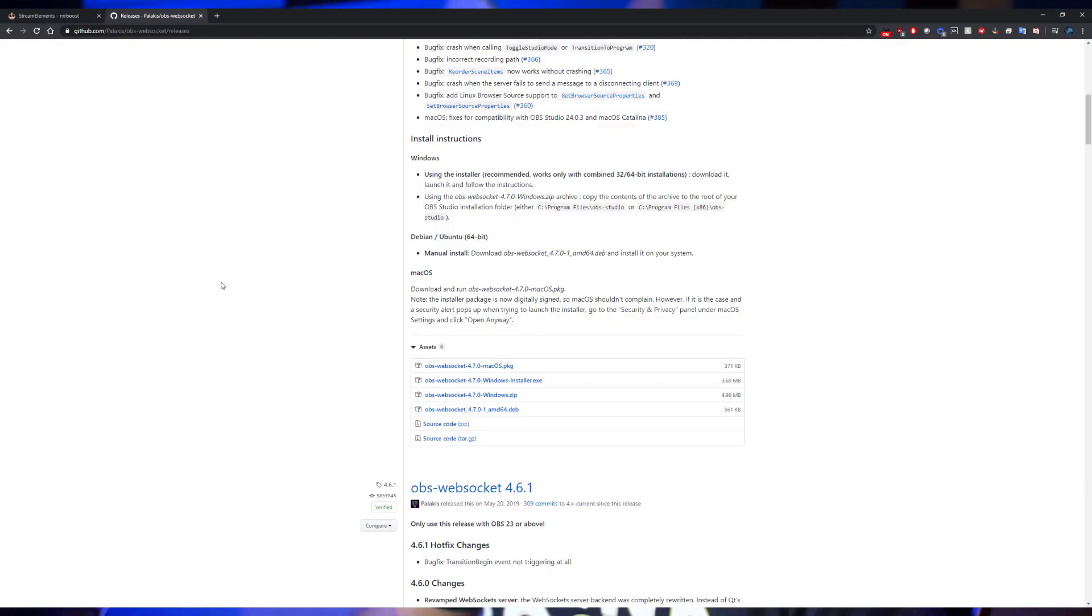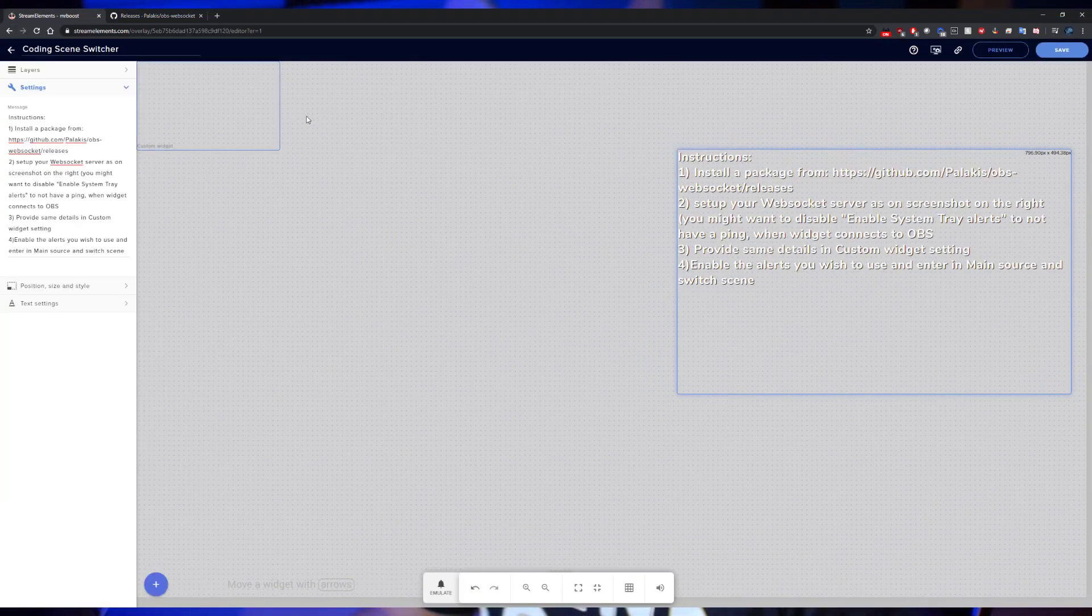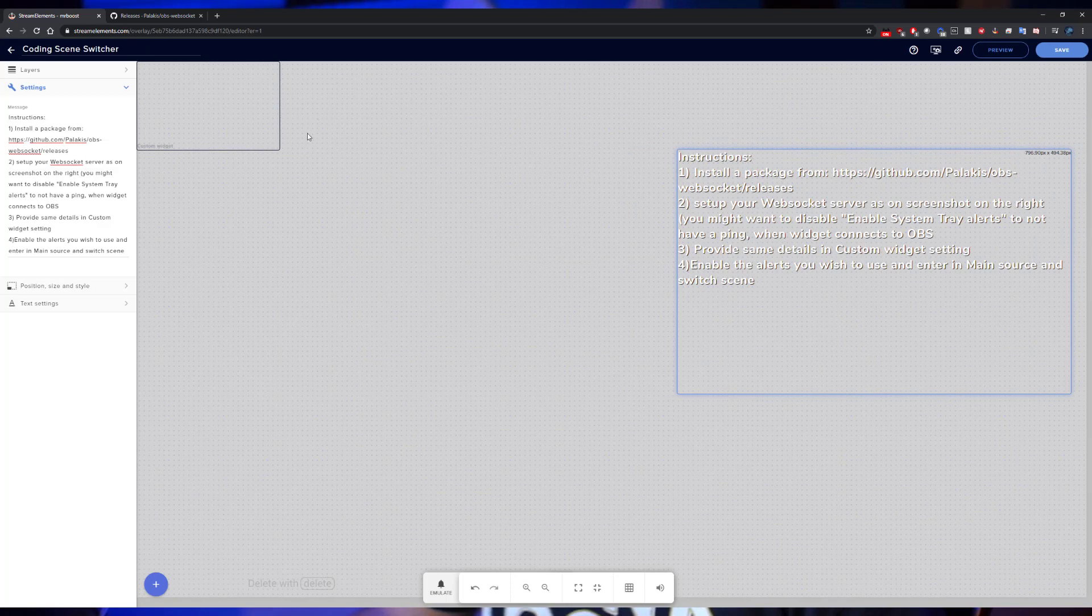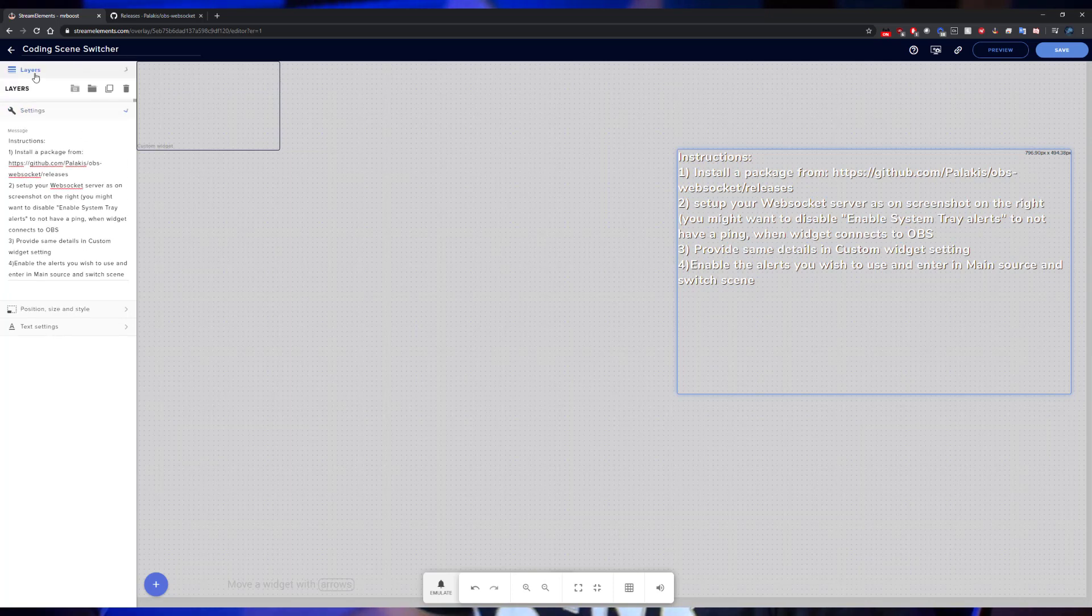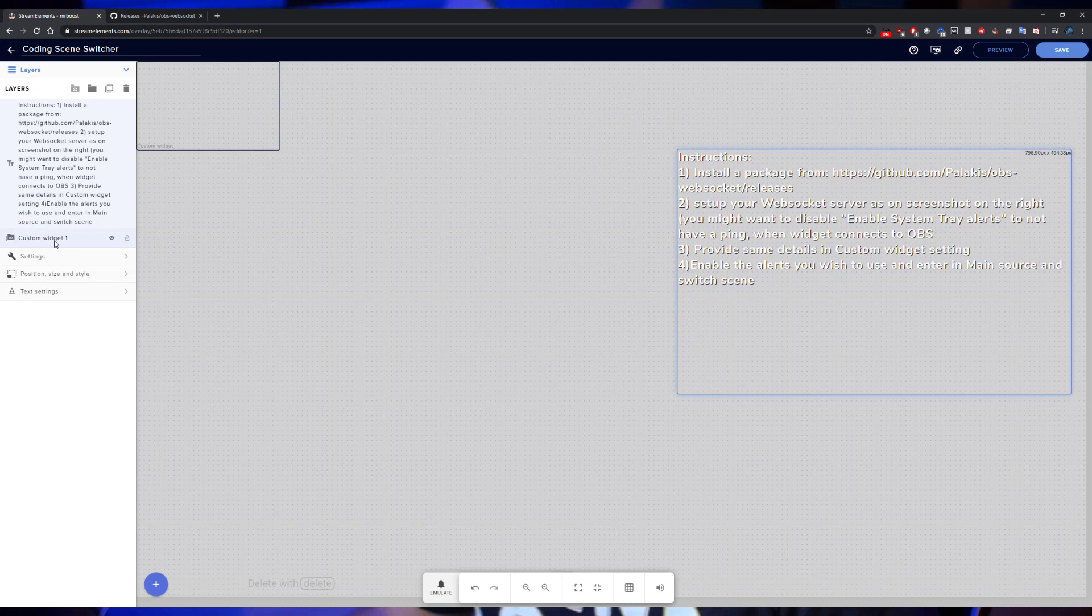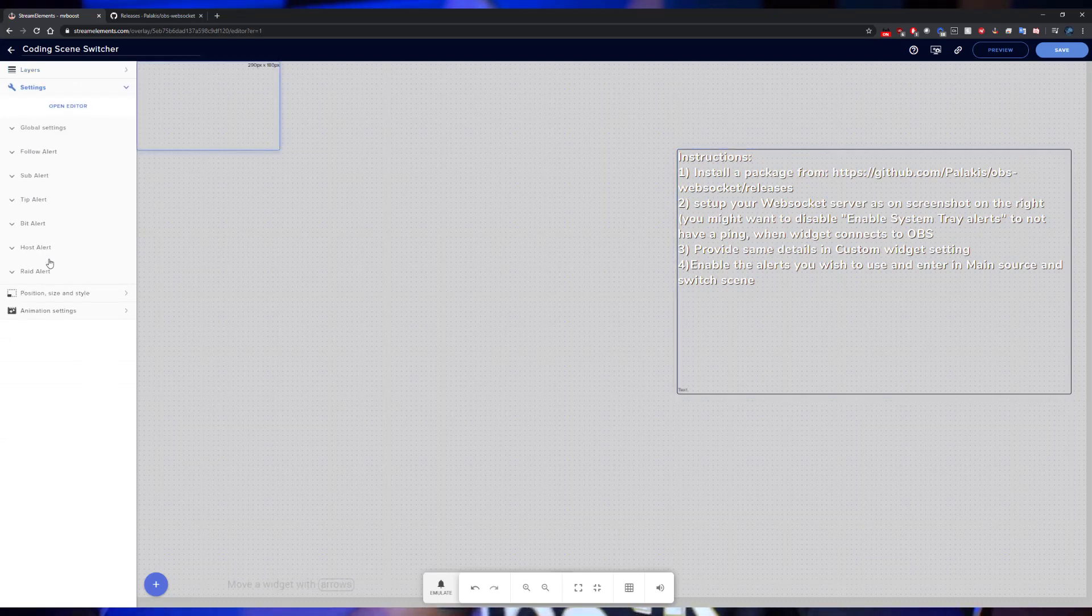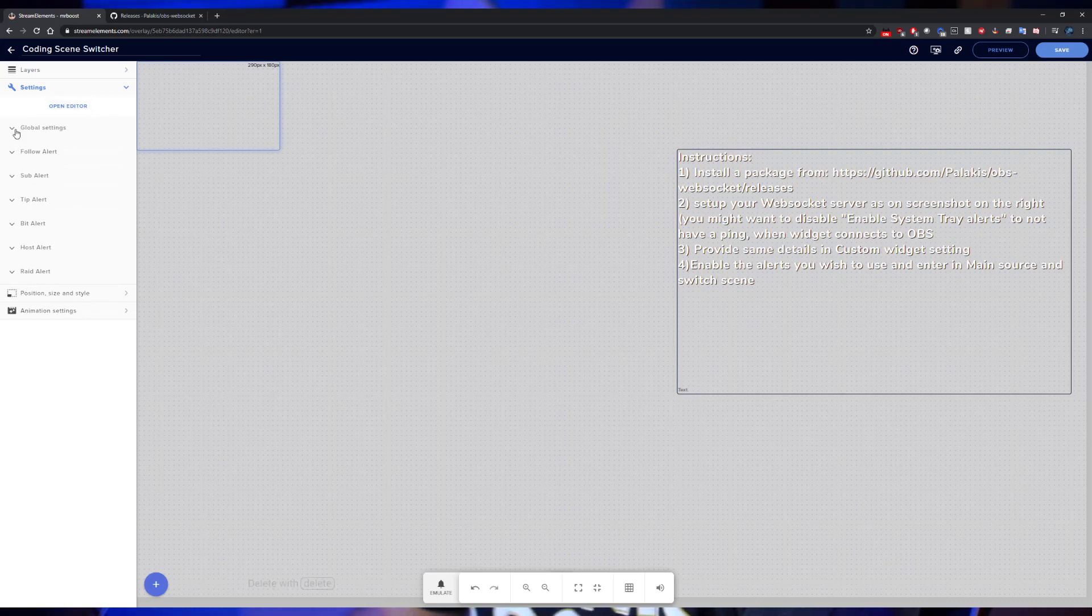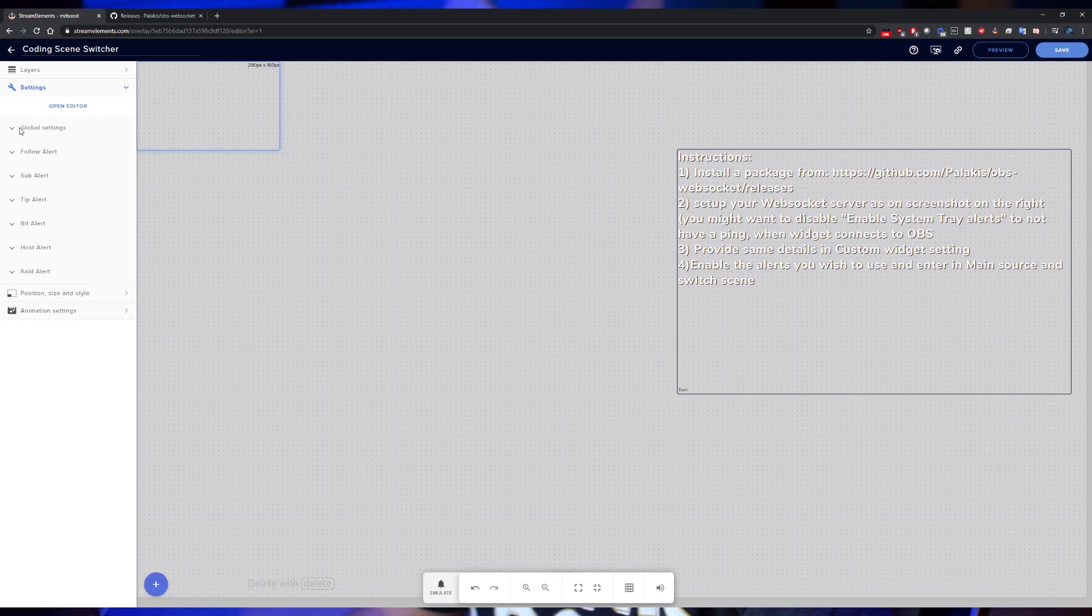Once you've installed the Stream Elements widget, first thing you're going to see whenever it comes up is it's going to just look like a blank page. Up here at the very tip top, you're going to see the Layers. Go ahead and click that, and then you'll see Custom Widget One. Make sure that is selected and then select Settings. This is where all of the goodies are going to be. You're going to have your global settings, your follow alert, your sub alert, tip alert, bid alert, host and raid.